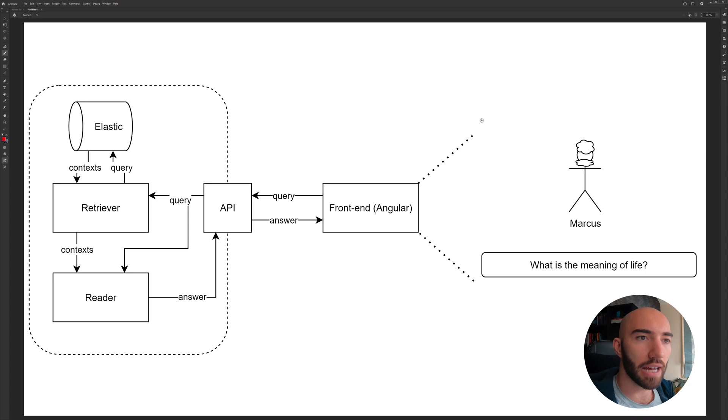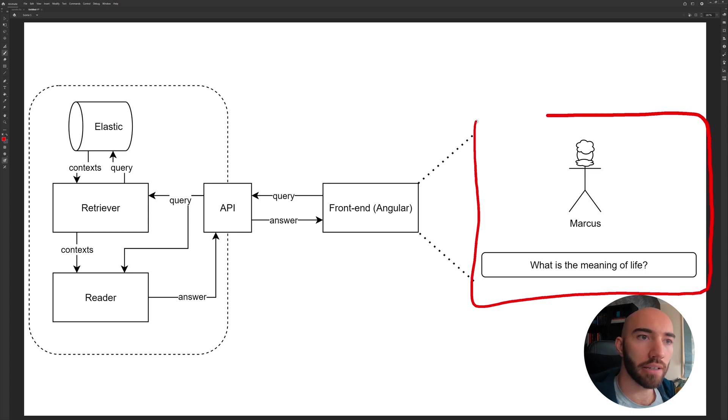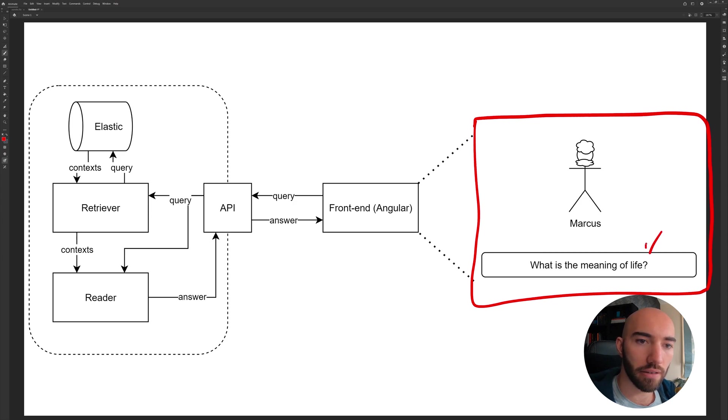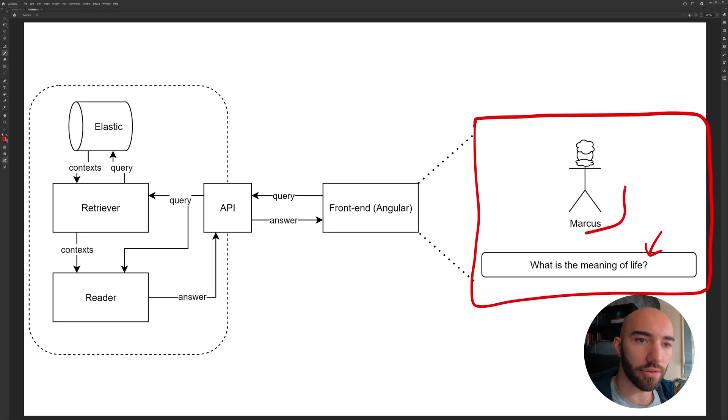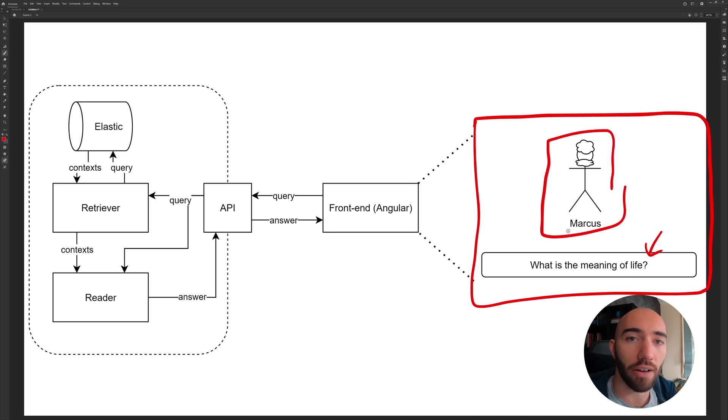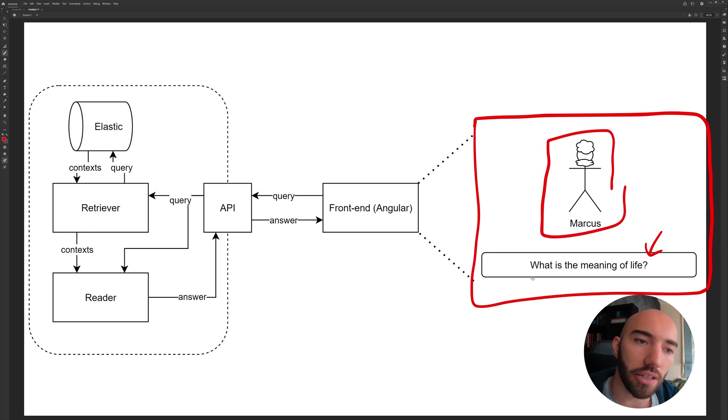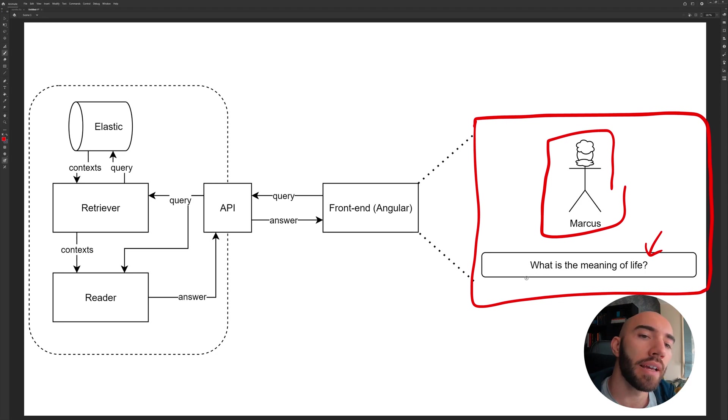At the moment, this is the basic architecture of what we would need to build a Q&A model. And the end goal is to have a front end which looks kind of like this - we'll have a search bar here and we'll have some visual up here.